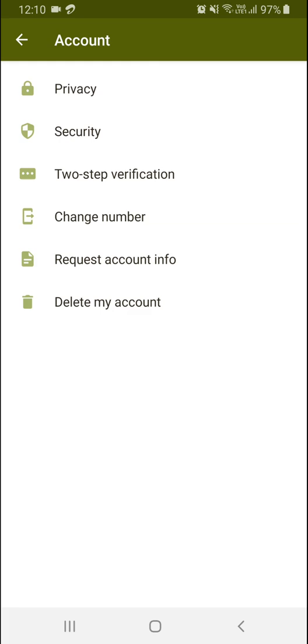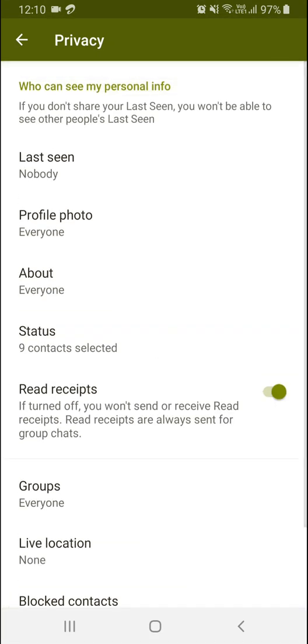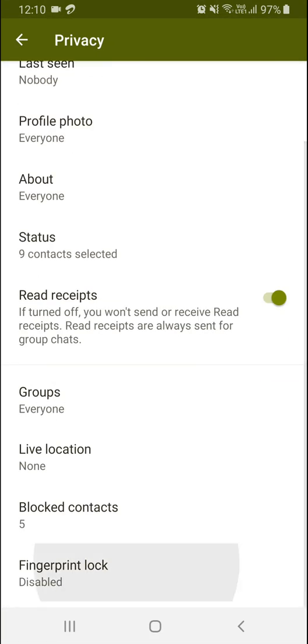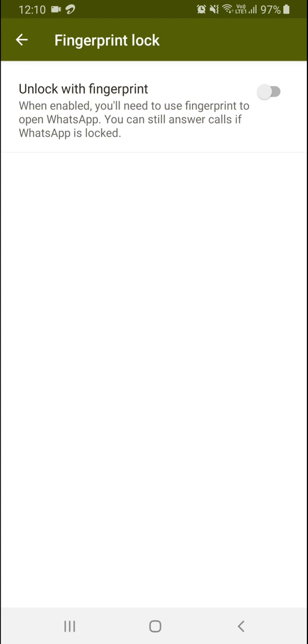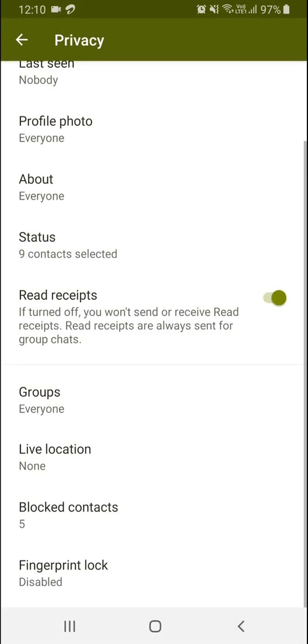This is about the WhatsApp group privacy settings which I've explained by going to Privacy. You can see all the features here. For fingerprints, you first need to set the fingerprint on your phone. That's why I have disabled fingerprint access in this demo.